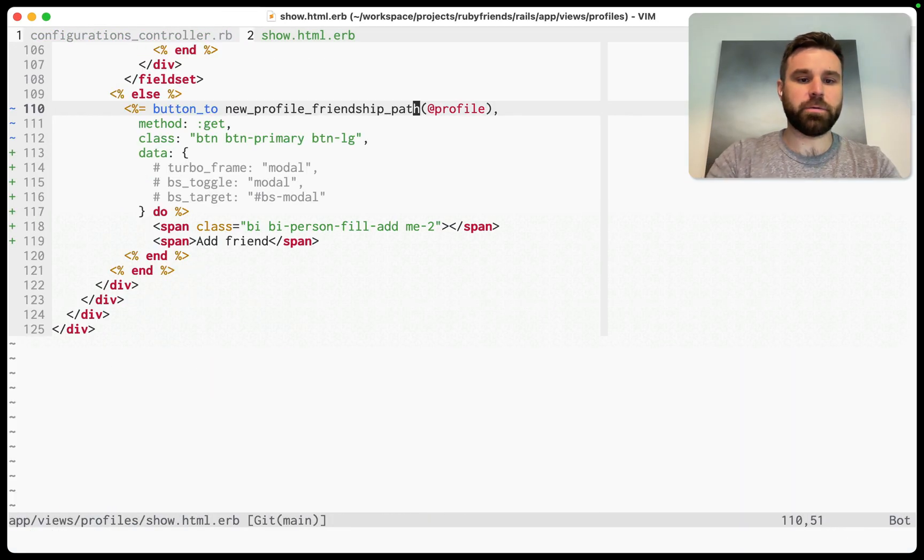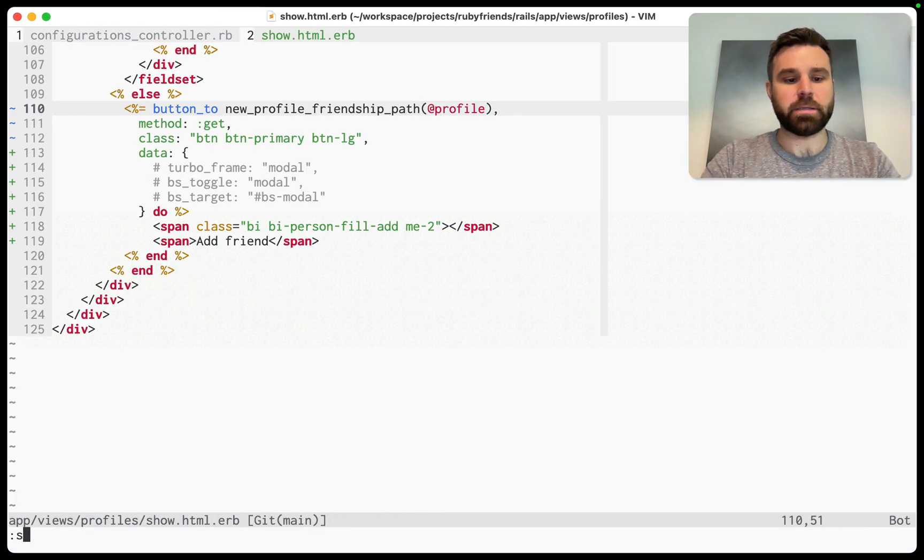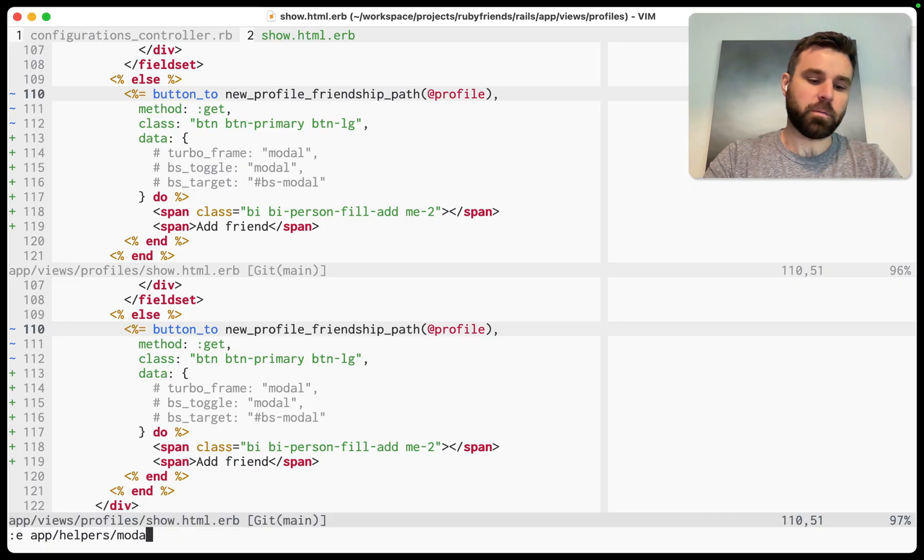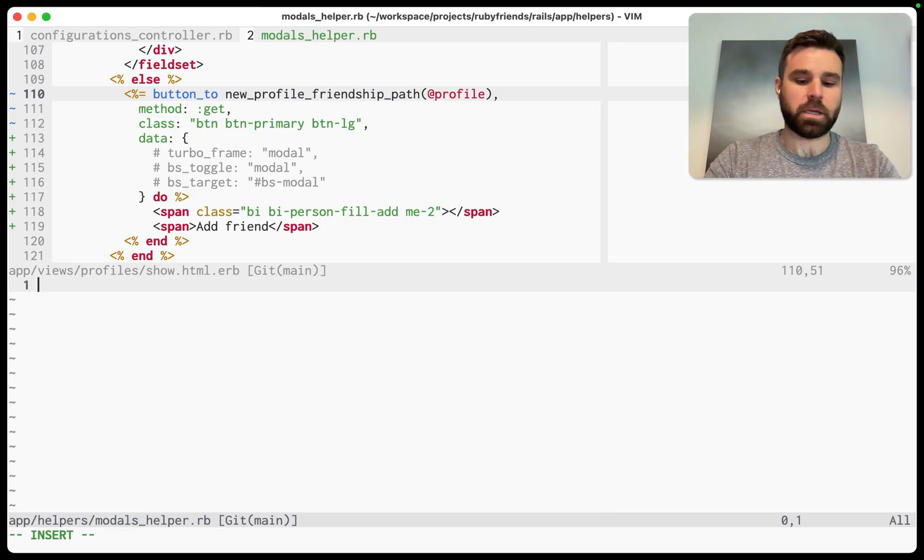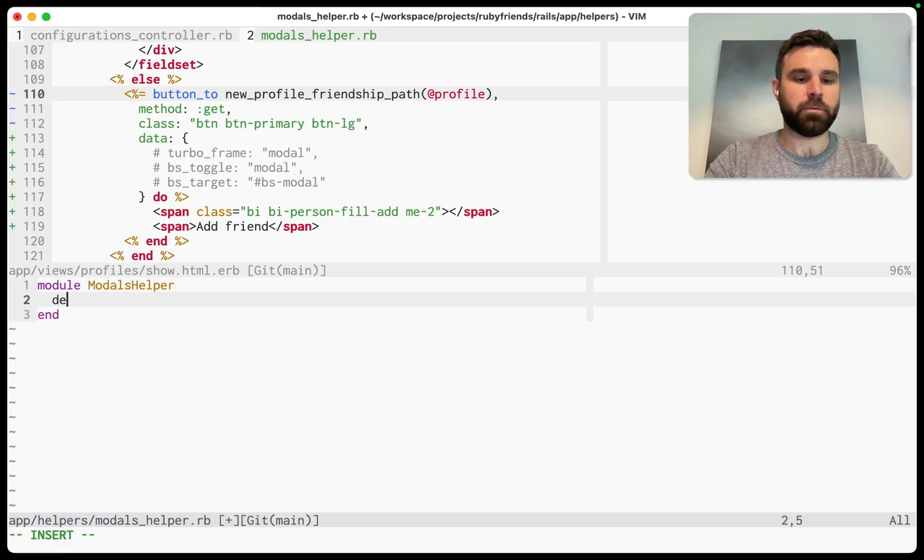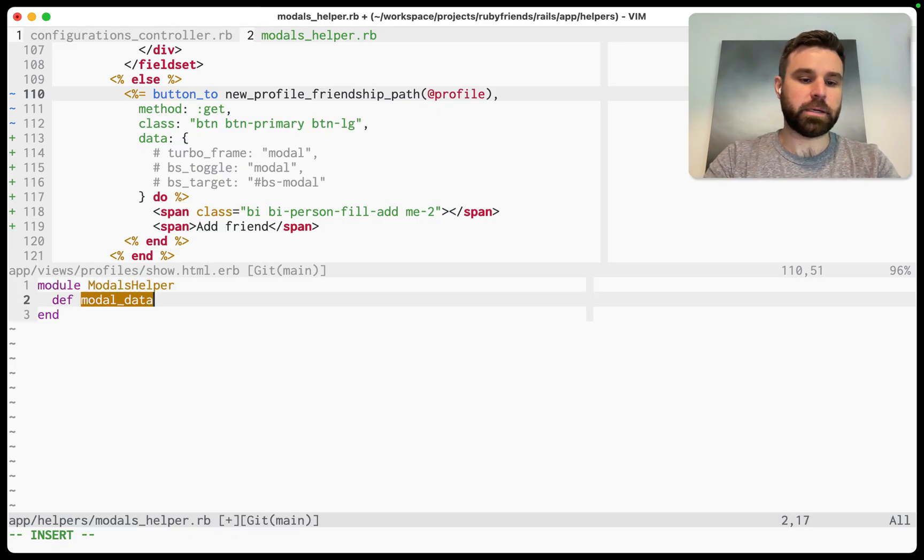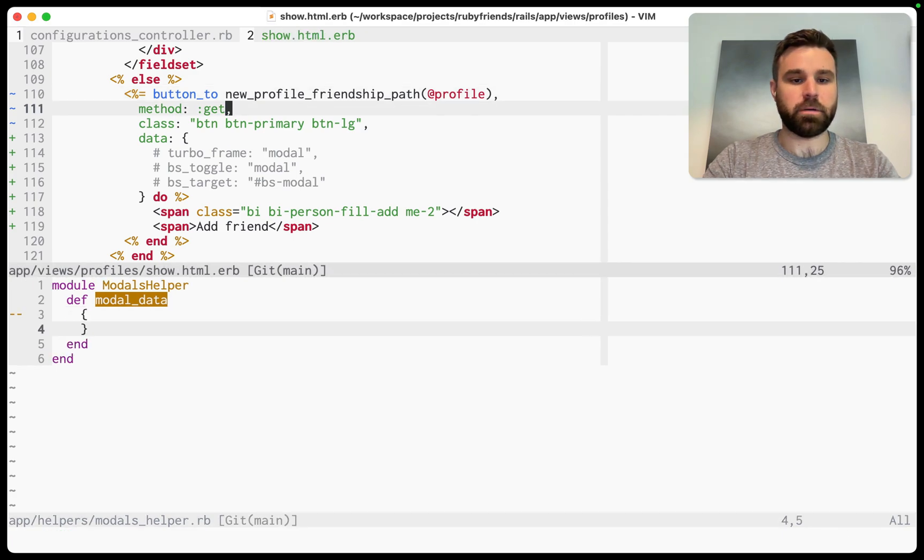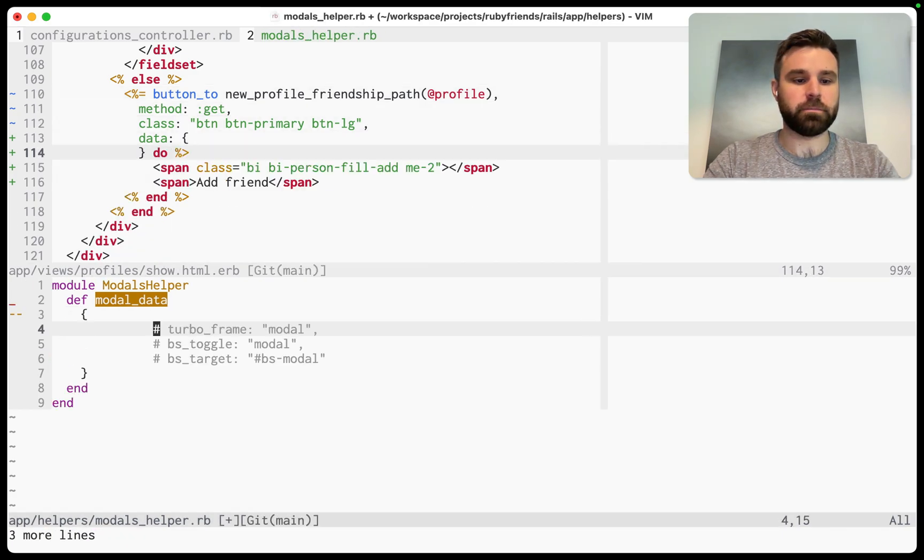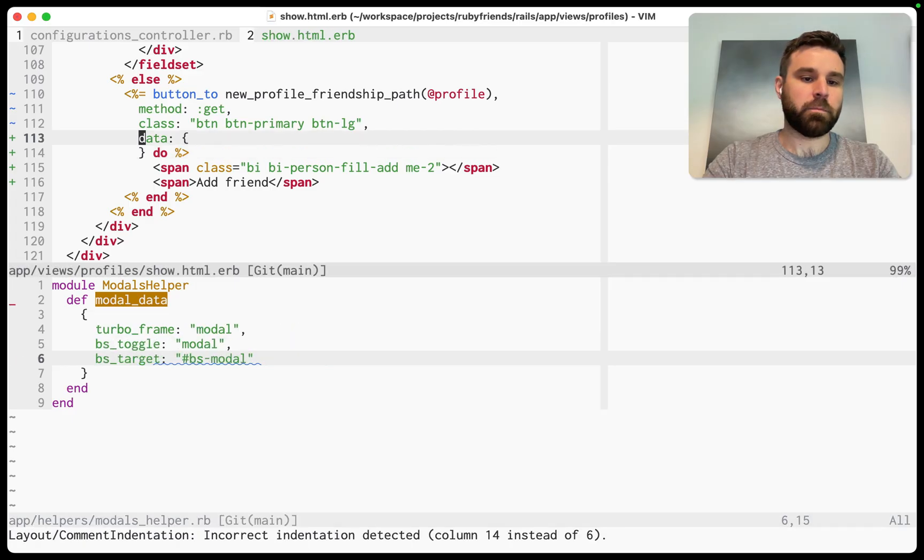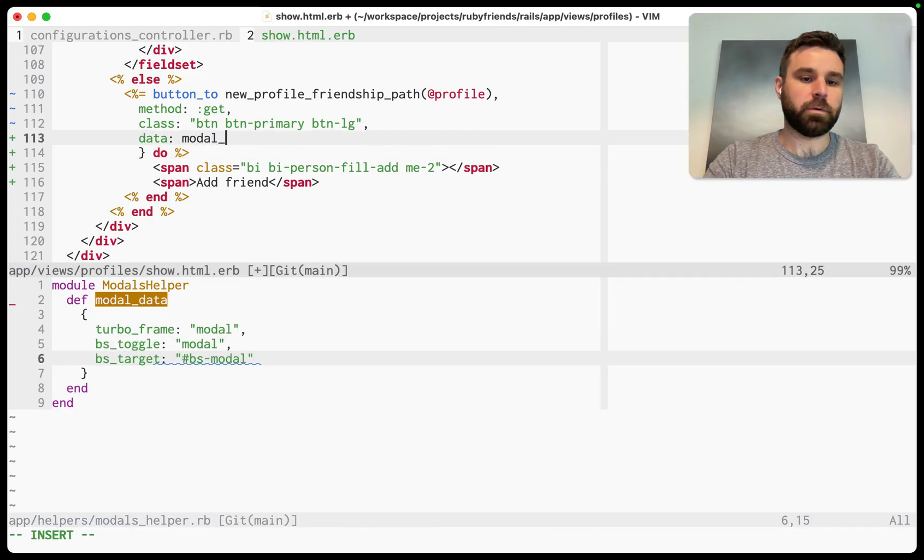So to do that, I like to create something called a helper for modals, a modals helper. And this will be a module modals helper. And we'll just call this modal data. And what we want to return are these three attributes.